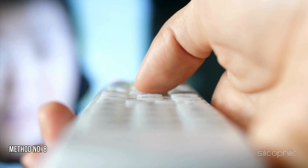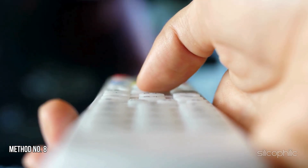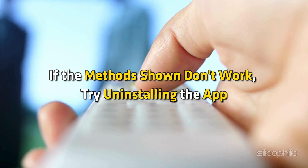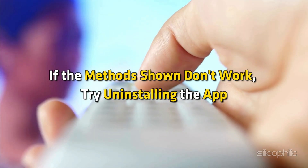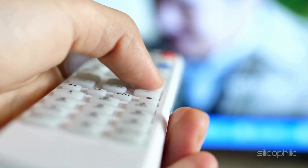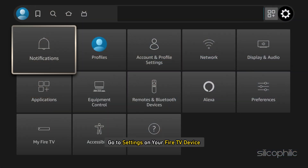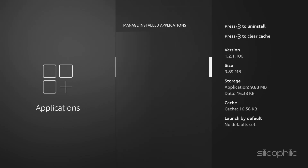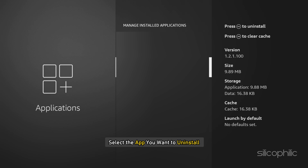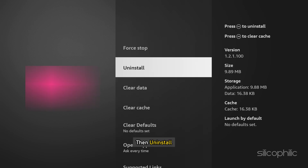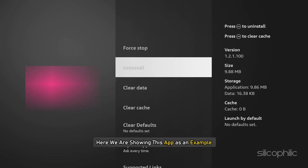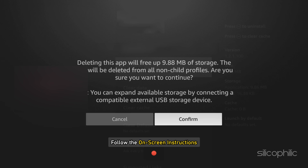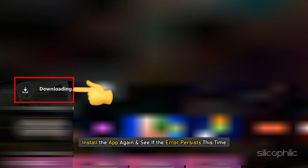Method 8: Uninstall and Reinstall the Problematic App. If the methods shown don't work, try uninstalling the app, then reinstalling it from the Amazon App Store. Go to Settings on your Fire TV device, select Applications, select Manage Installed Applications, select the app you want to uninstall, and then select Uninstall. Follow the on-screen instructions, then install the app again and see if the error persists.